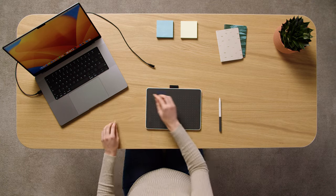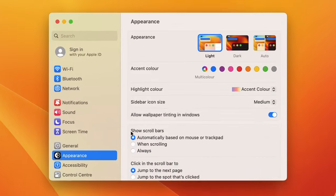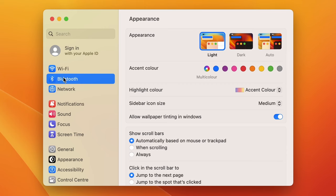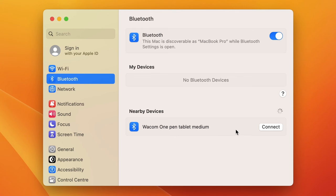Now, follow your typical Bluetooth connection process to connect your pen tablet to your Mac. Your Wacom One should appear as an available device in the Bluetooth options menu. Please add it to your Bluetooth devices.